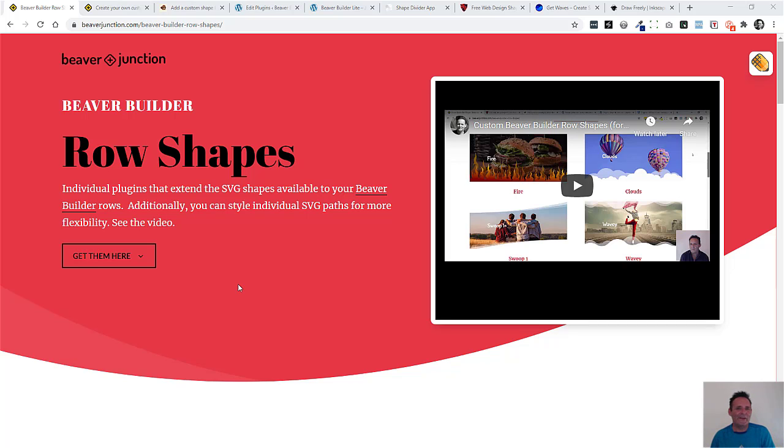Hello, I'm David Warmsey. In this video, I'm going to walk through the process of creating your own Beaver Builder Row Shape Plugins, which is quite easy to do.